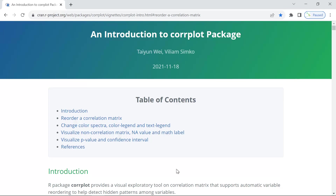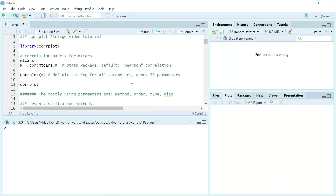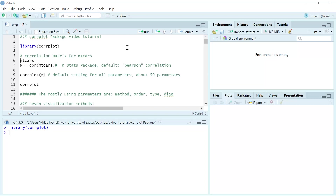Now we can go to R and start the demonstration. First we need to load the package corrplot. Then we are going to use the mtcars data frame for the demonstration. mtcars is the demonstration data frame for the R package, so we can run the names for mtcars to have a look at the dataset.